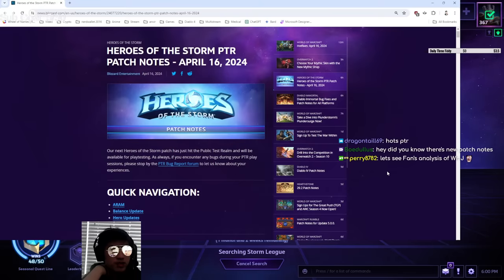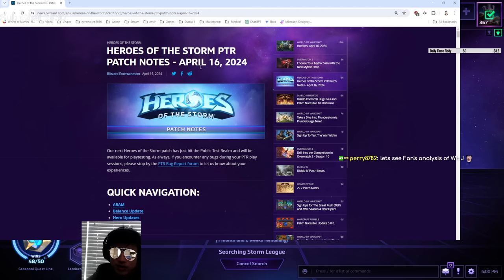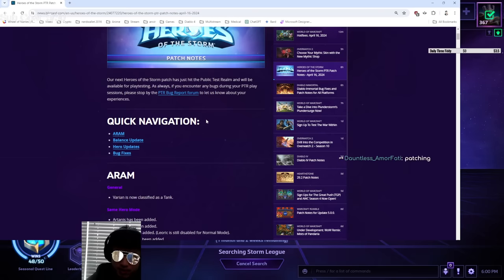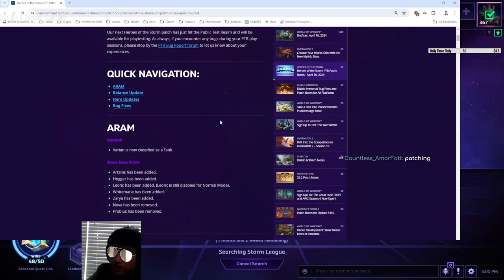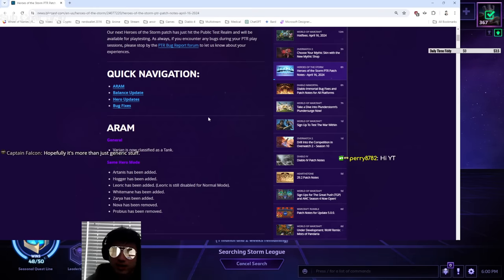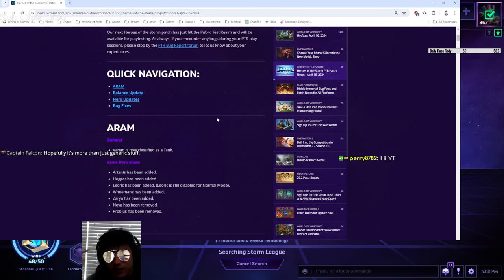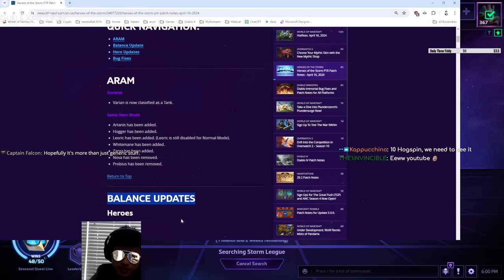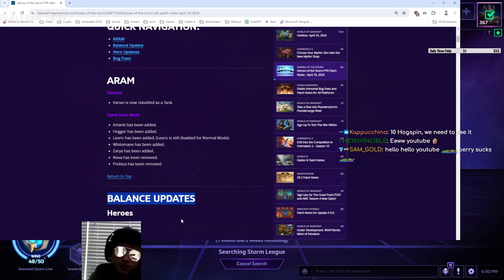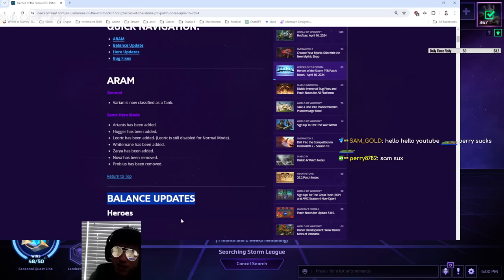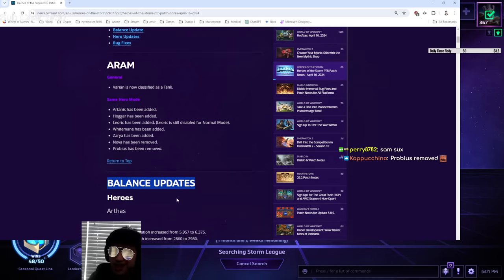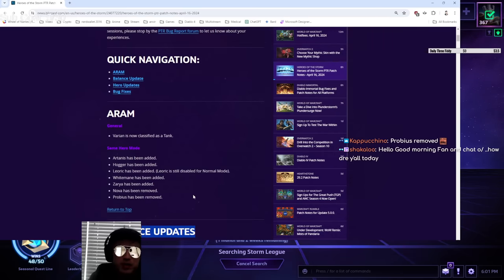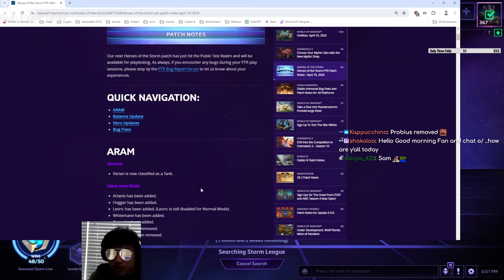New Heroes of the Storm PTR patch notes as of today, April 16th, 2024. Pretty unexpected. This was definitely a much bigger patch notes than I expected to see with a lot of changes. I think it's very interesting in several ways because first there's balance updates, which have only recently begun, like a couple patches ago. And the last time we had balance updates was like five, six, seven years ago or something before that. So it's kind of weird that balance updates are starting again. But weird in a good way, I'll take it.